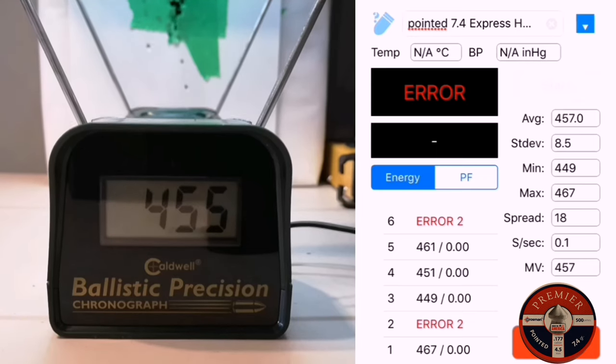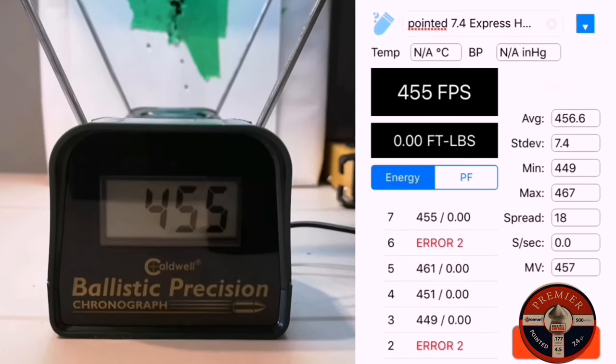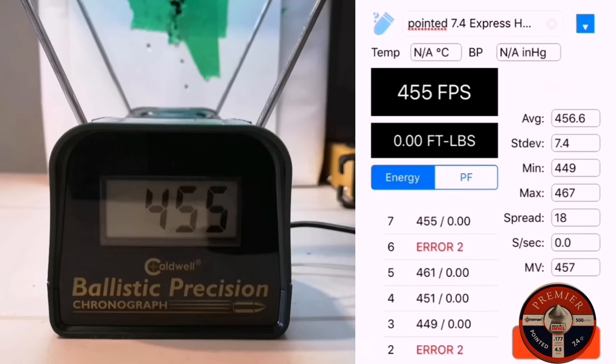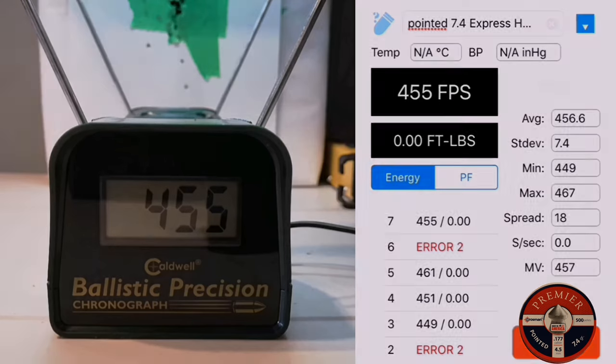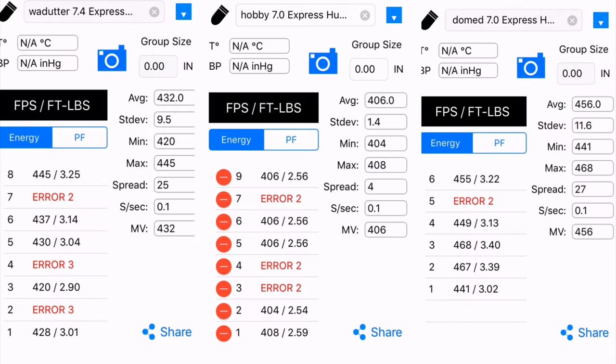So let's take a look at the results. We got a spread of 18 with an average velocity of 456.6. To make it quicker for me to edit, and because I lost some files because they got corrupted, here are the results.